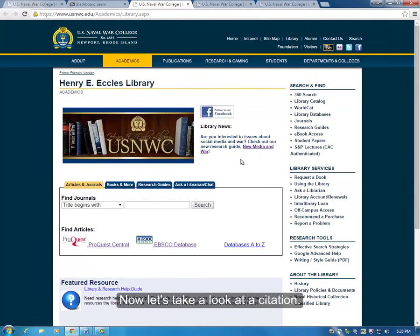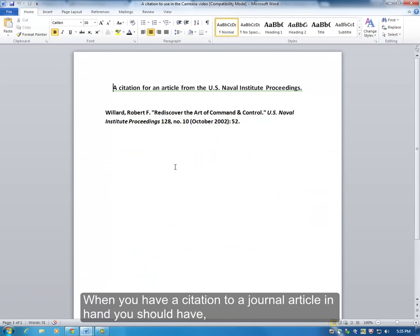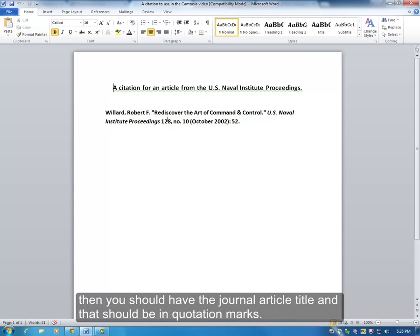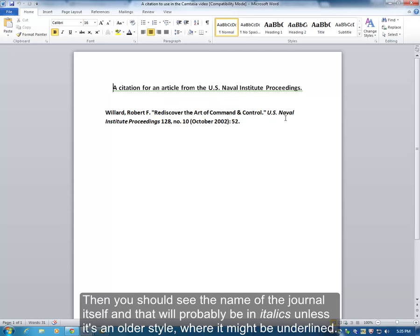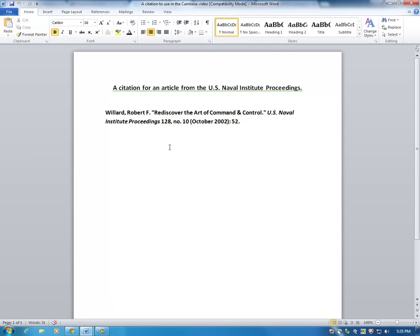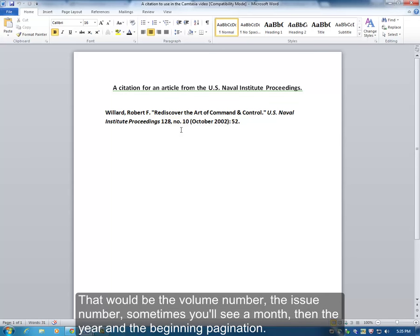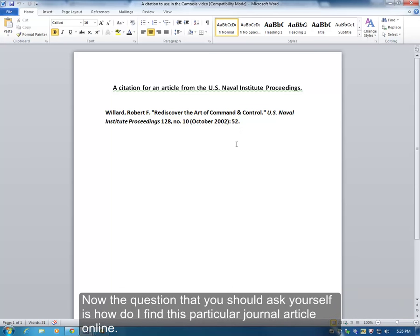Now let's take a look at a citation. When you have a citation to a journal article in hand, you should have the author of the journal article, then the journal article title in quotation marks. Then you should see the name of the journal itself, probably in italics or underlined in older styles. Then you see the bibliographic data: the volume number, the issue number, sometimes a month, the year, and the beginning pagination.